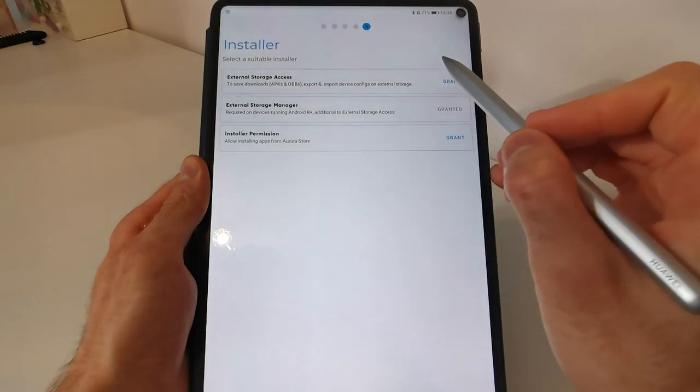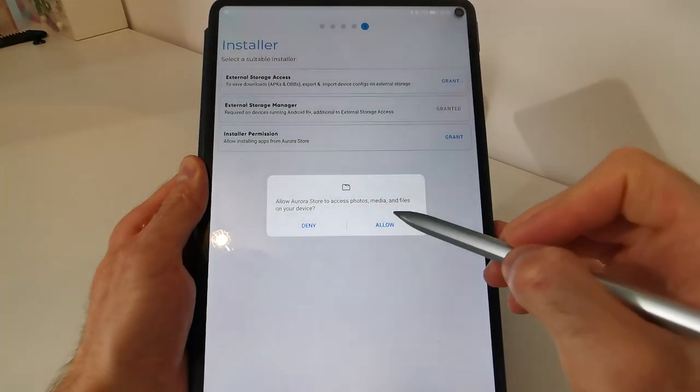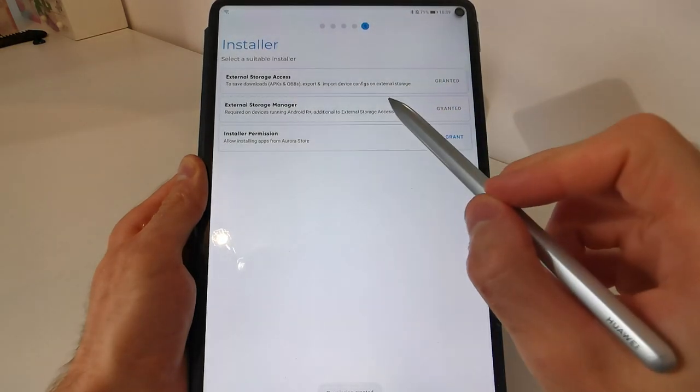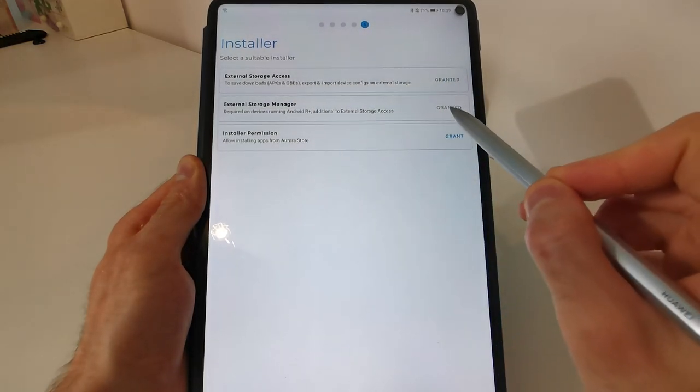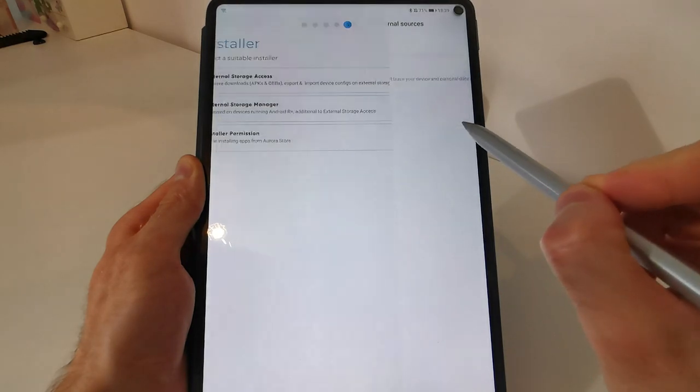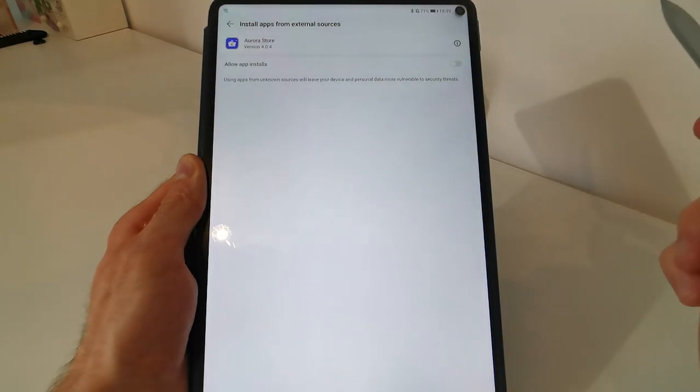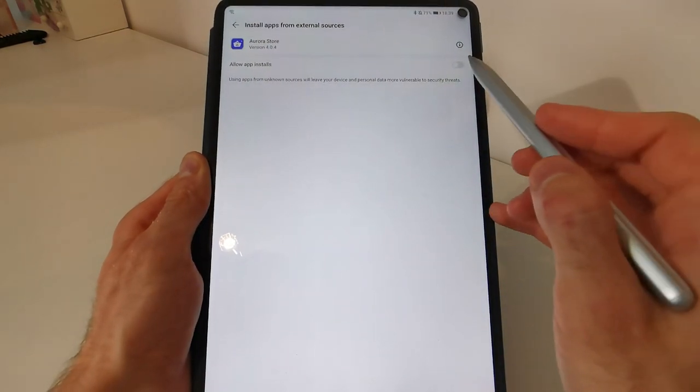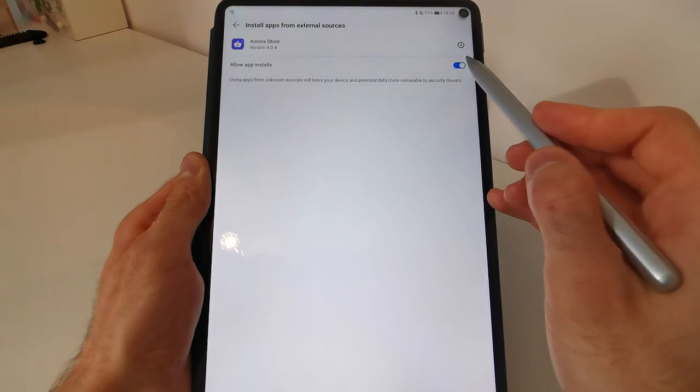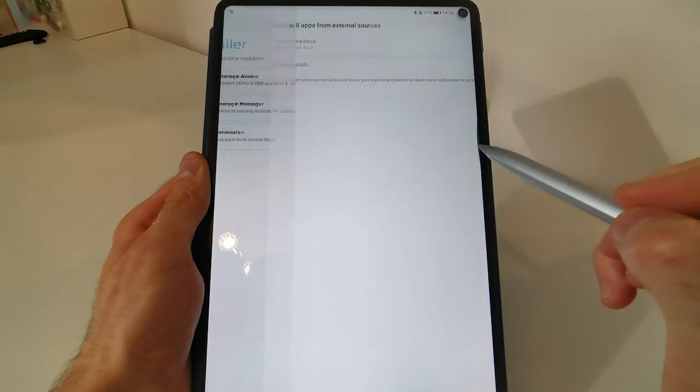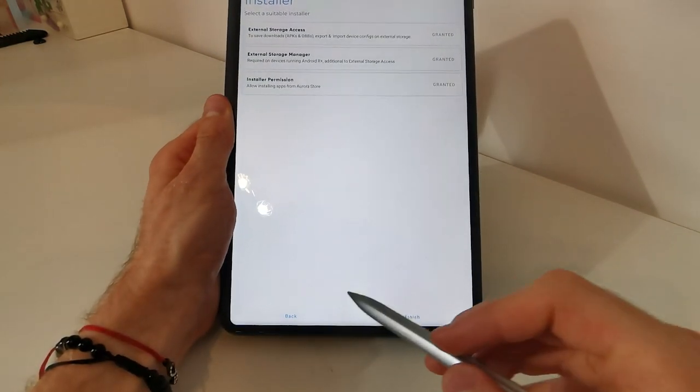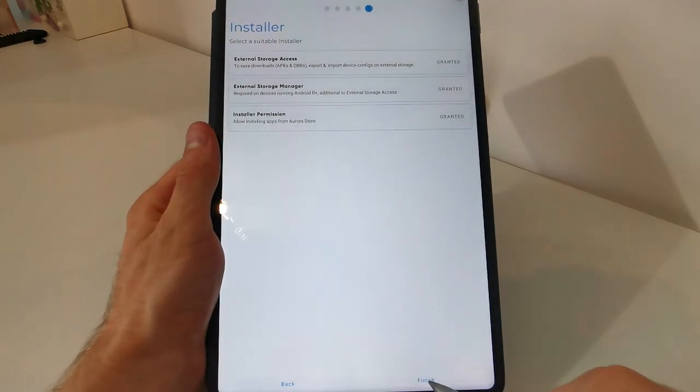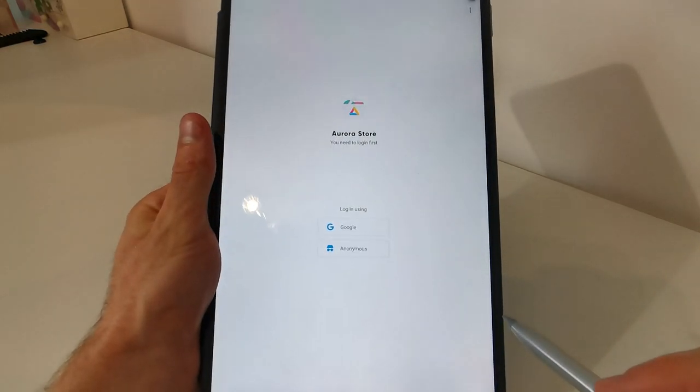External storage access you will have to grant it here. Also, if it isn't granted for the external storage and also the installer permissions to be able to install the apps. Just tap on this blue tick. Then go back. You will get a notification permission granted. Tap on update and then tap on finish.